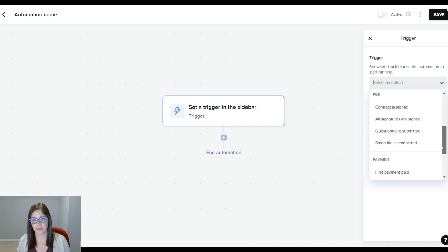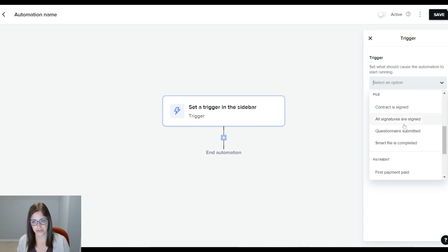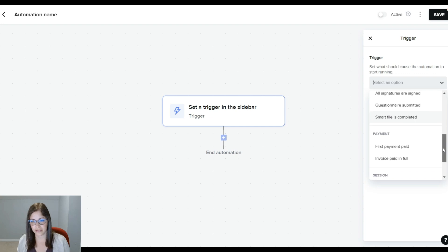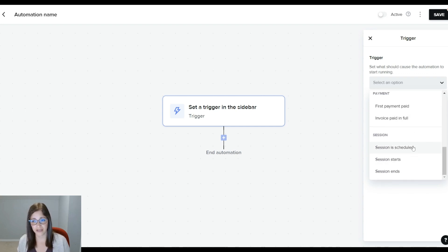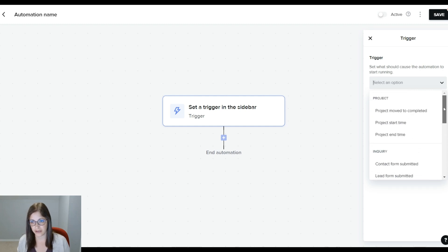Things to do with the smart files, contract signed, questionnaire submitted, signatures are signed, smart files complete, payment made, invoice paid in full, and things related to sessions being scheduled, starting or ending.